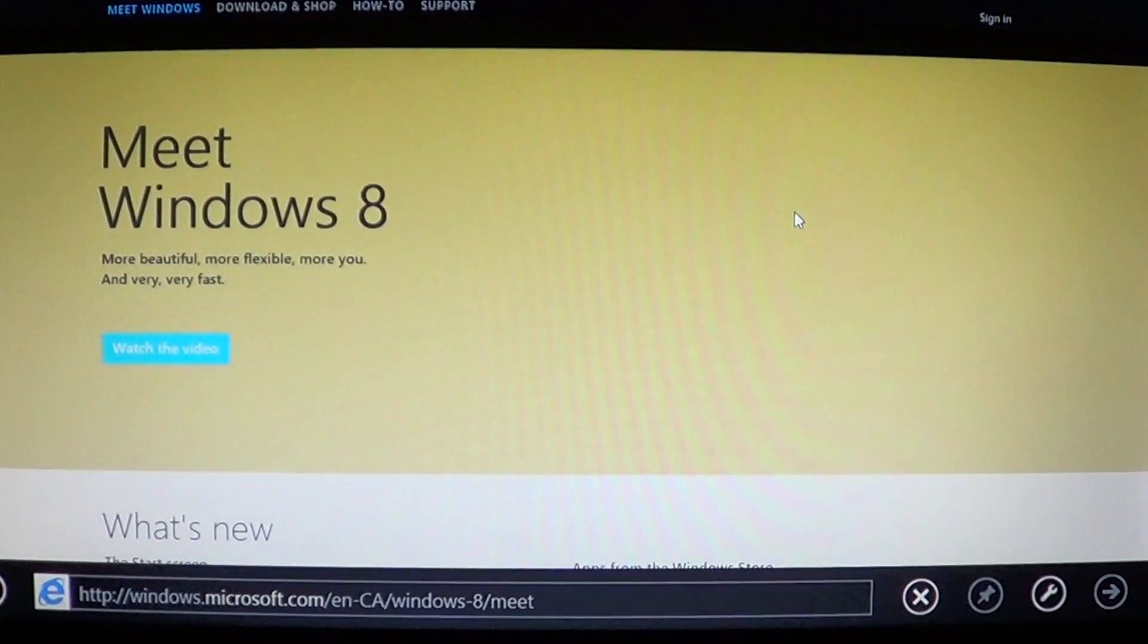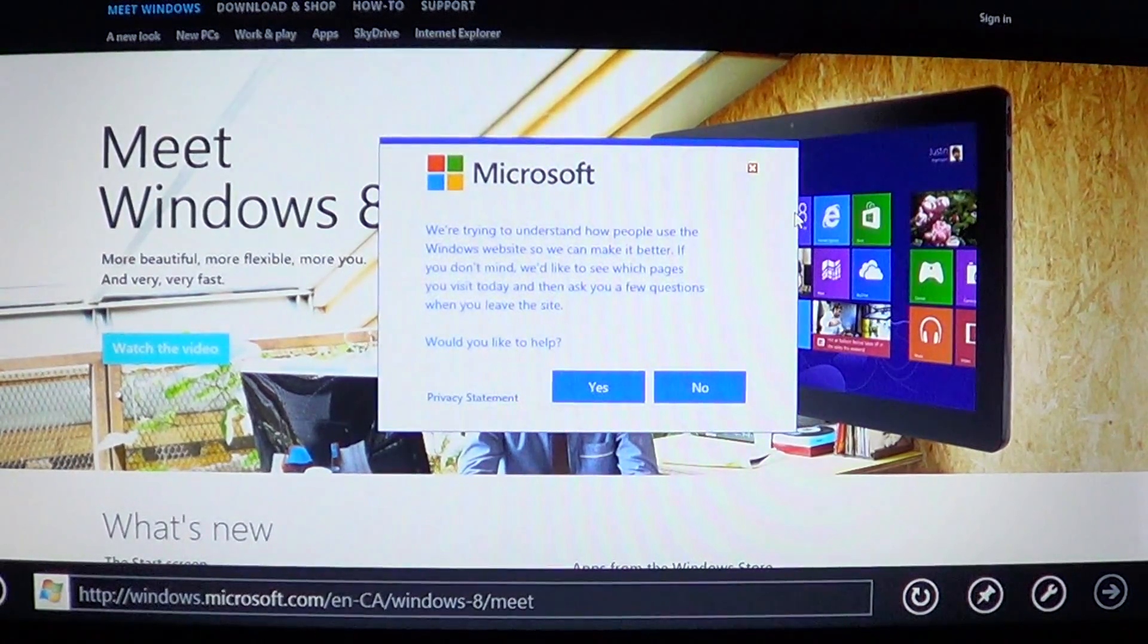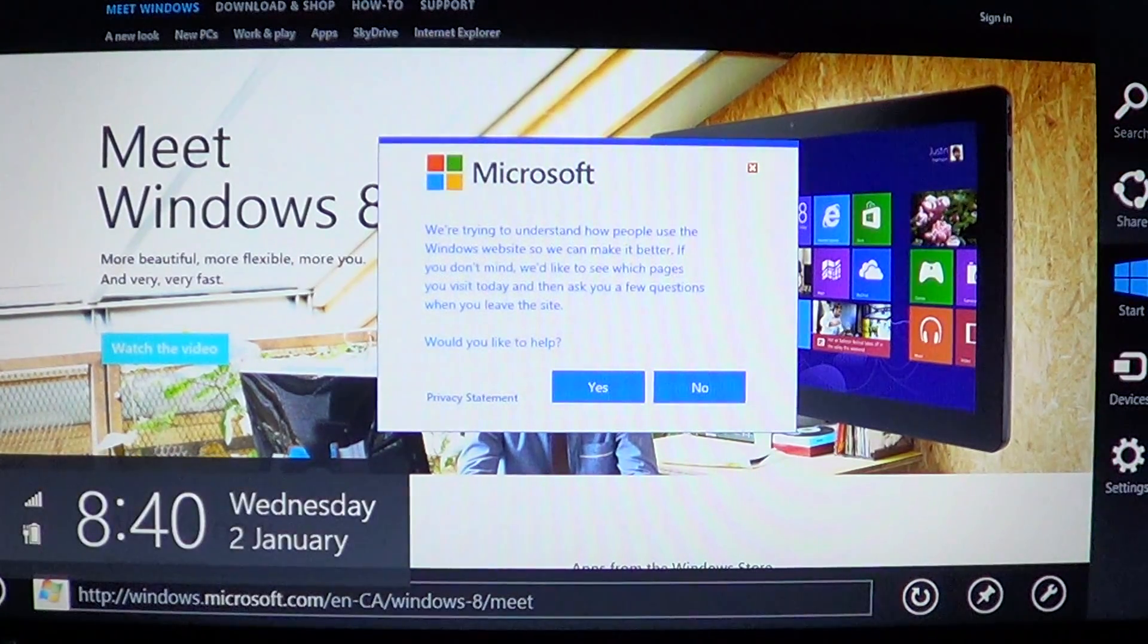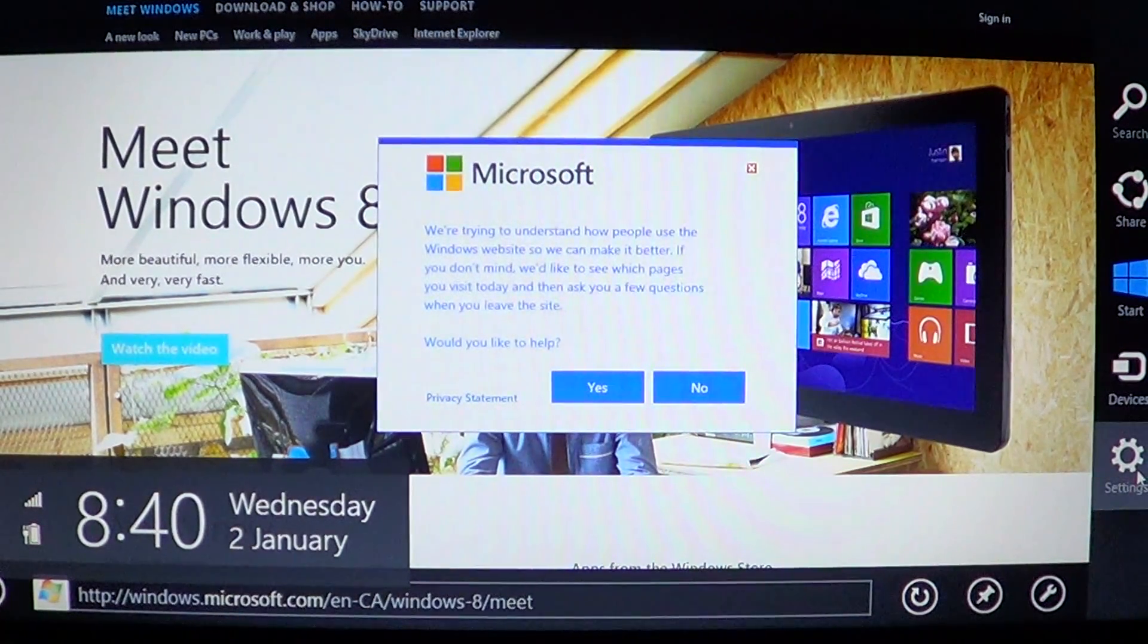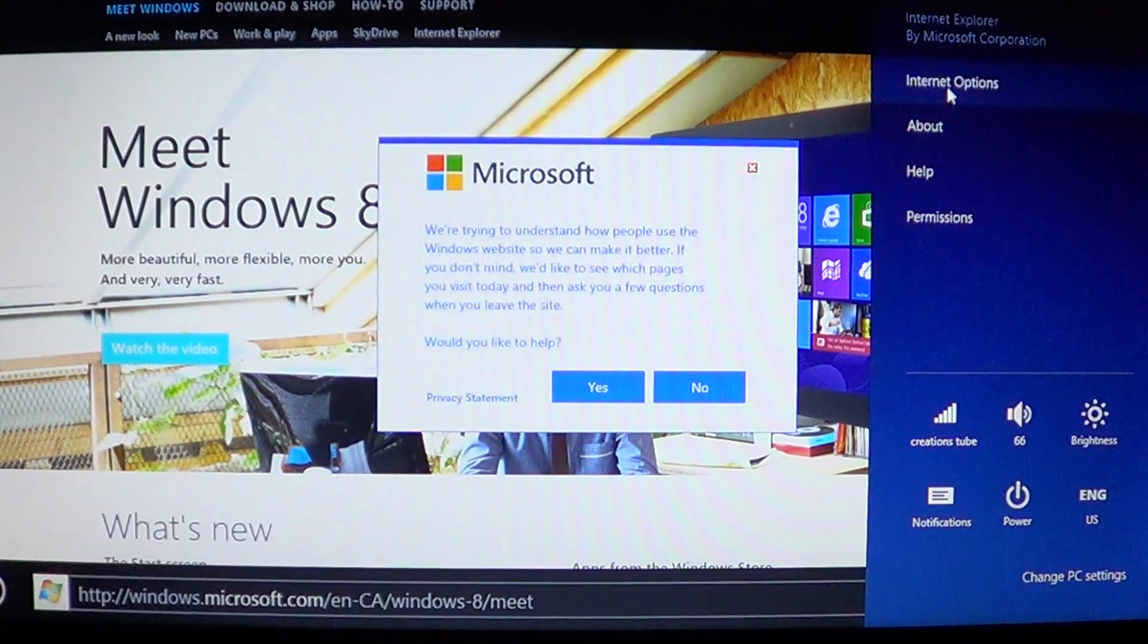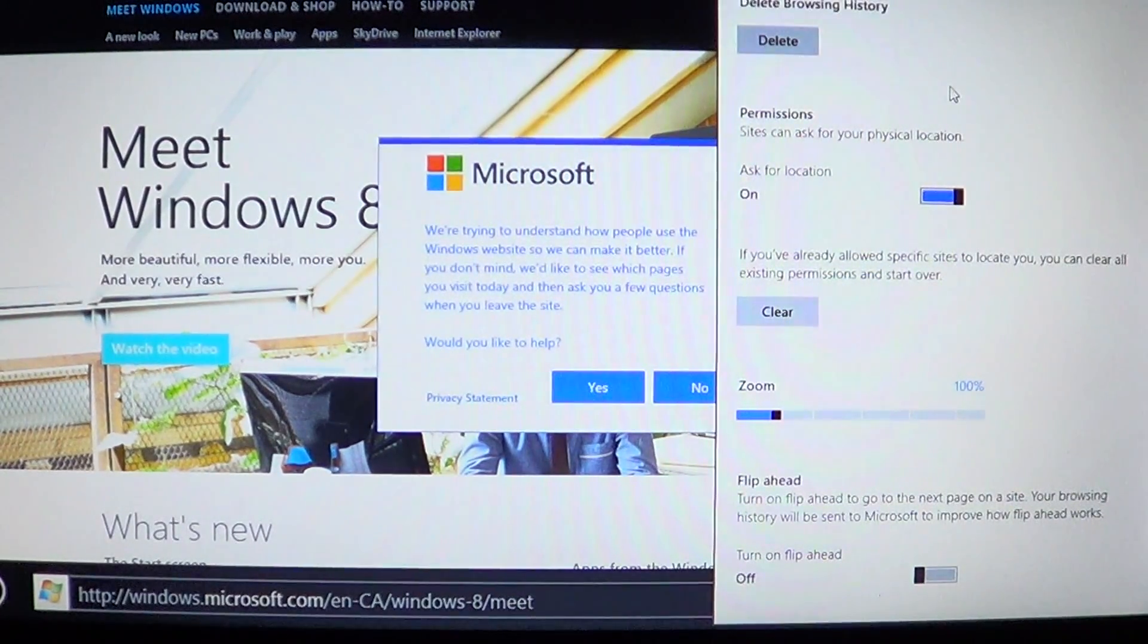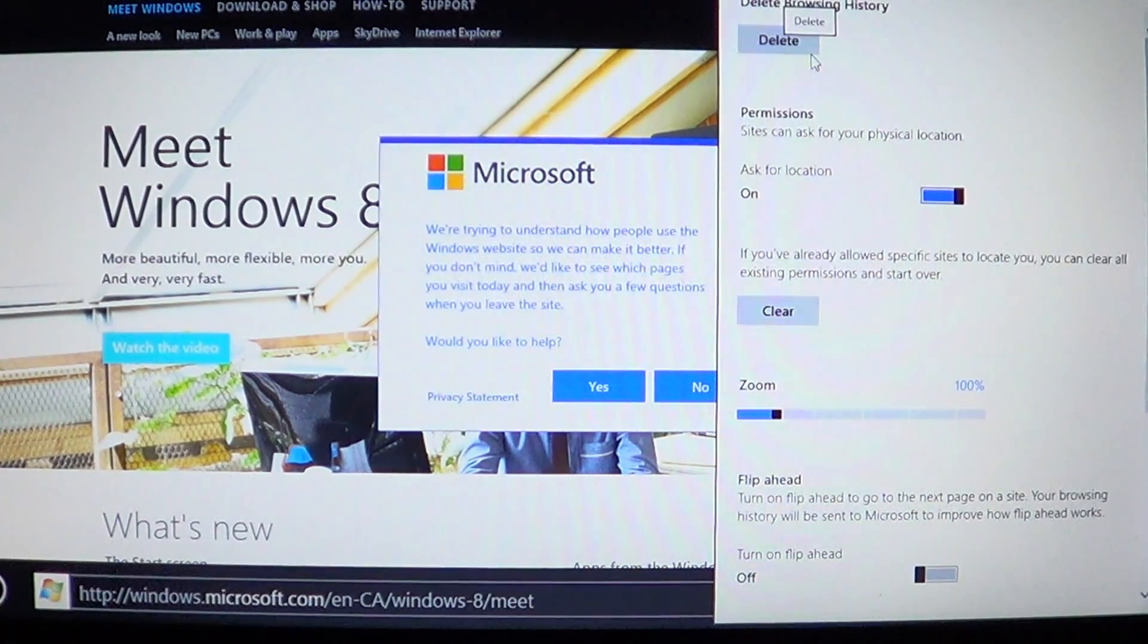Well, when you're in Internet Explorer 10 Metro style, you go into the upper right or lower right corner to get the charms bar. You will go into the settings while Internet Explorer is open, and there you'll have Internet options available. You'll click on that, and there you have at the top of the window delete browsing history.